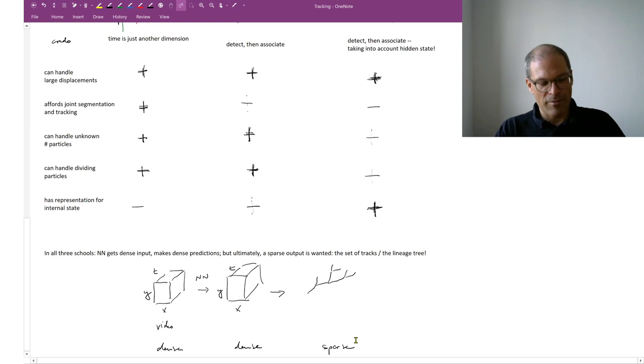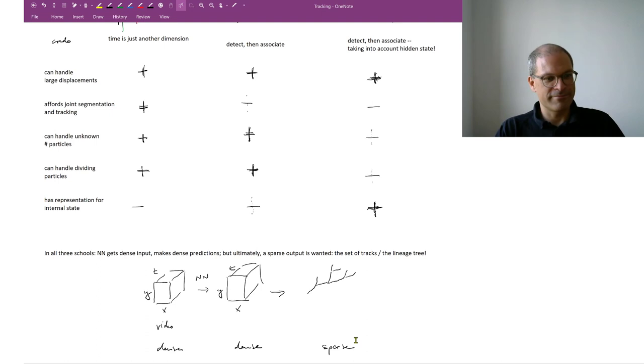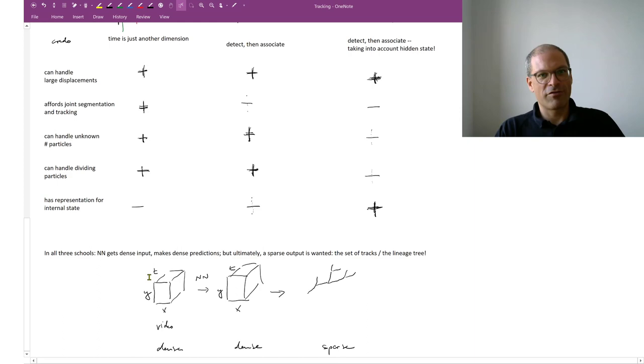All right, so this was an overview of the three schools of tracking, and next we will go into the algorithmics of how can we actually set up and in particular solve such a problem.